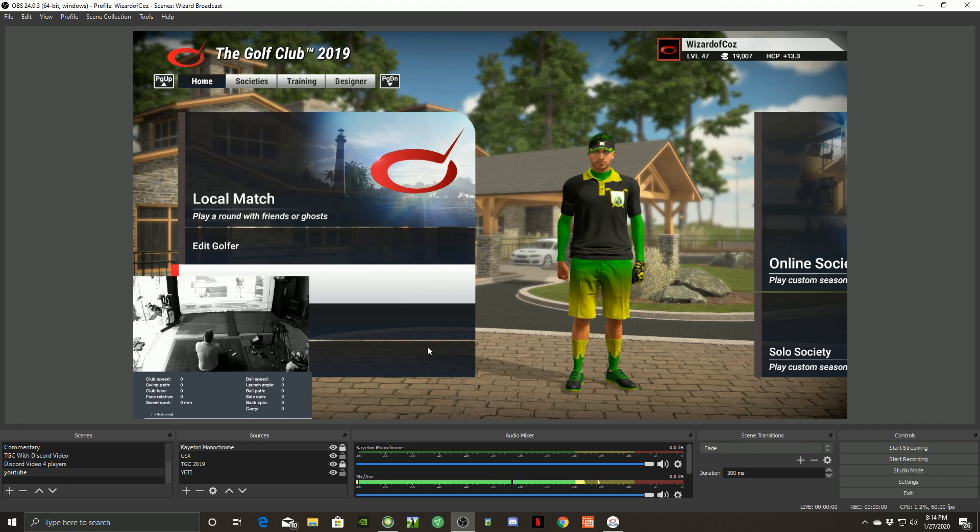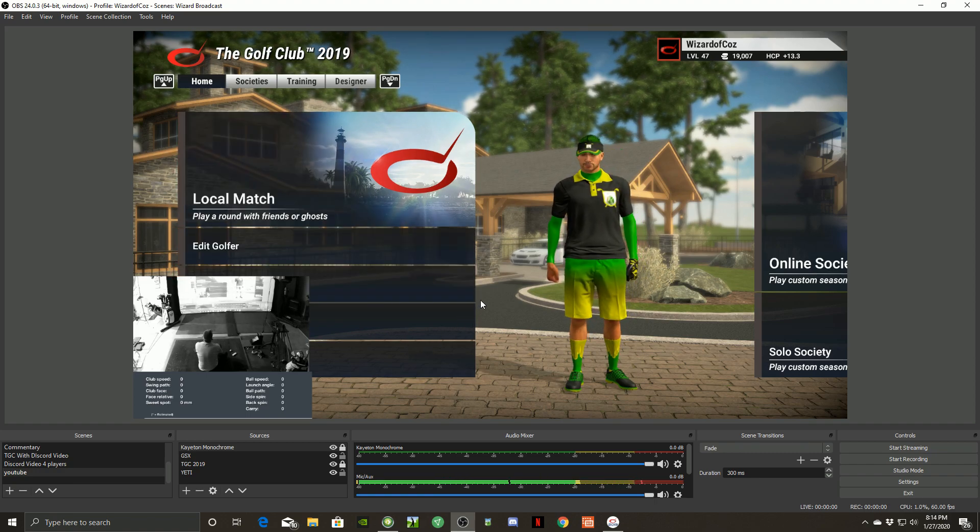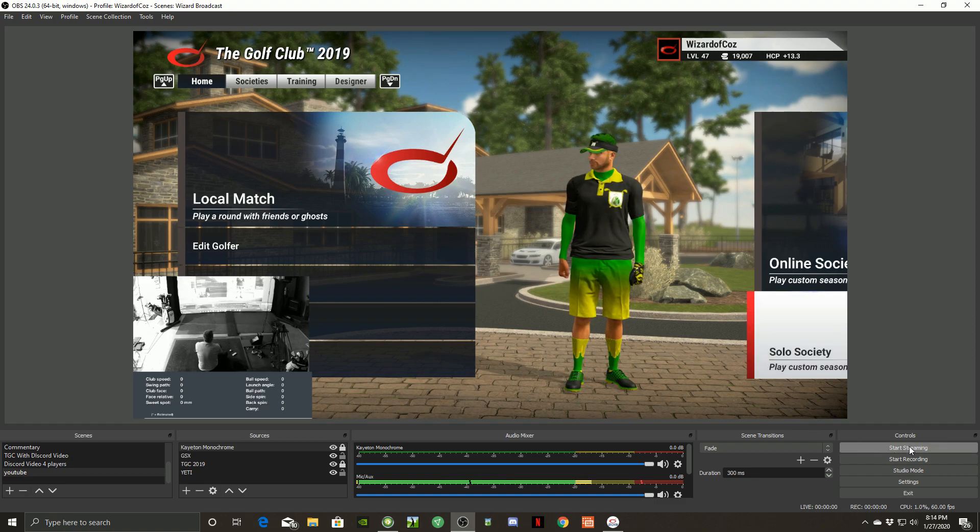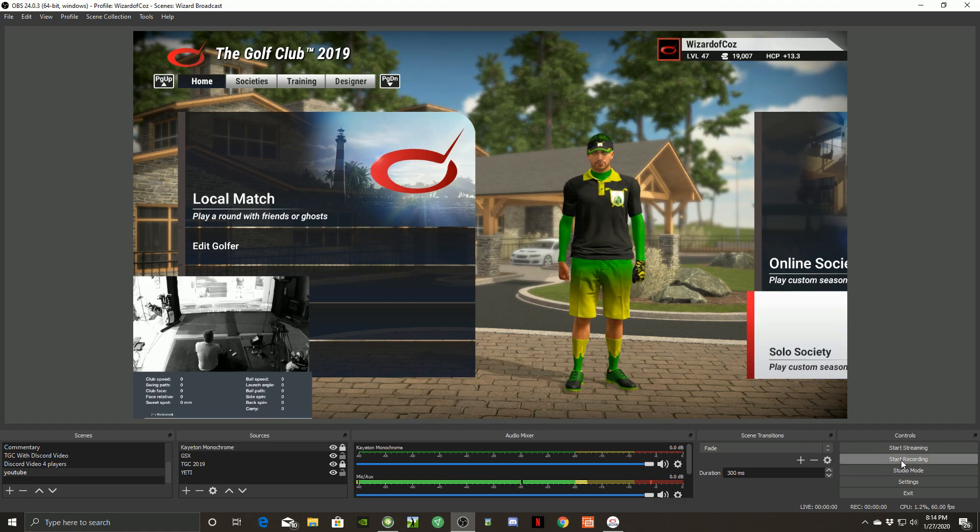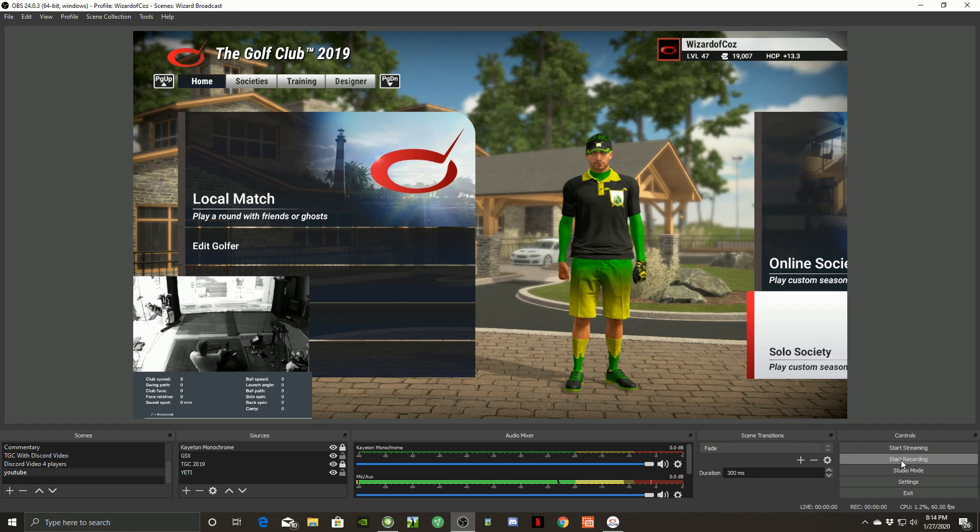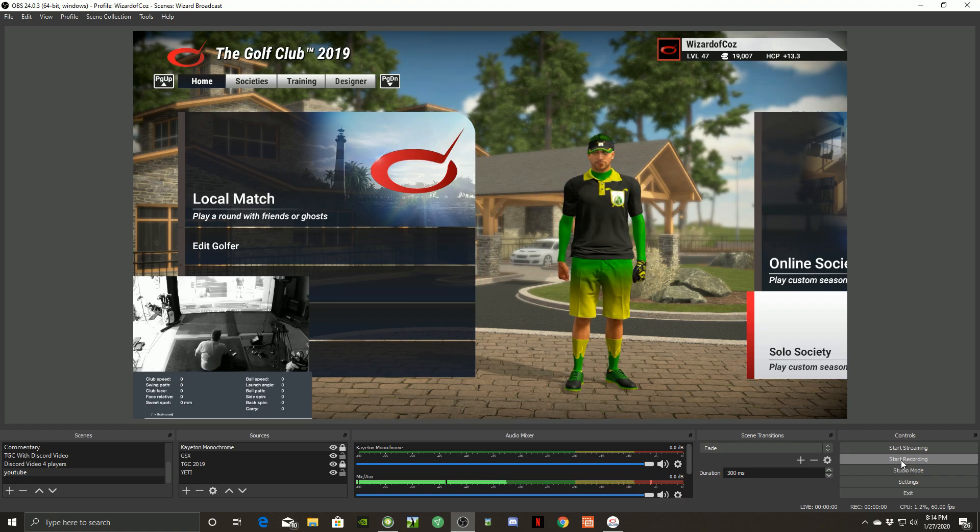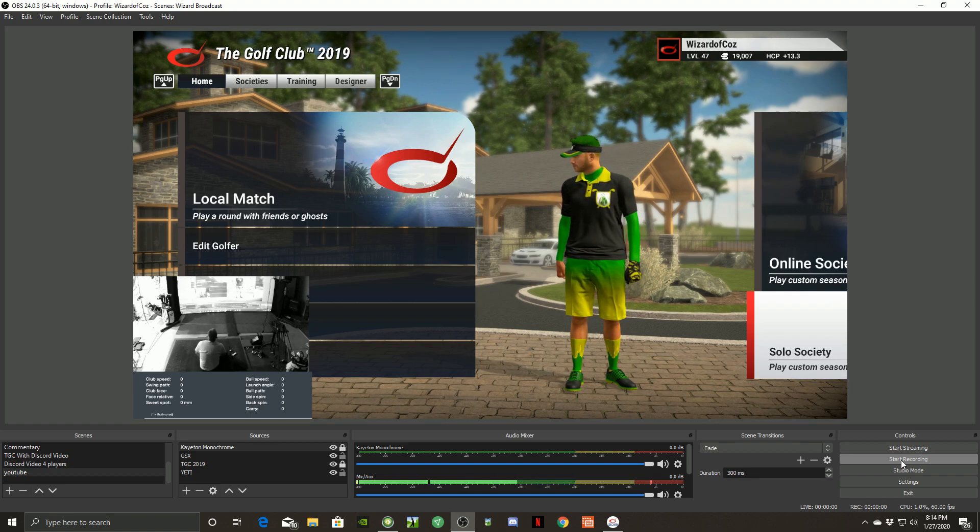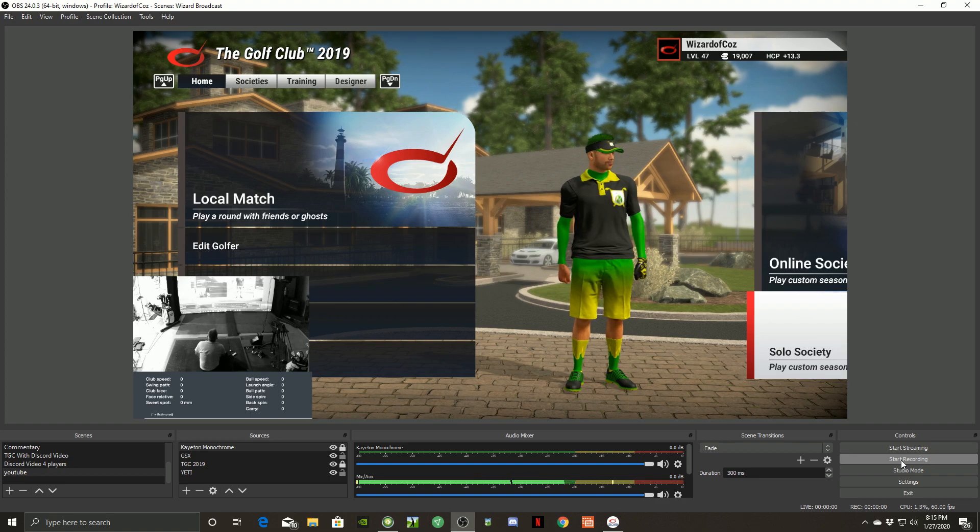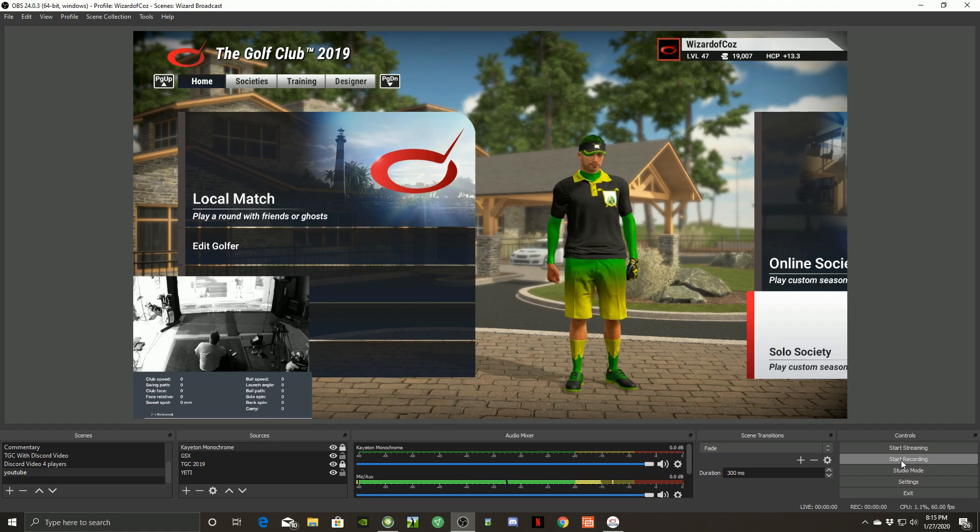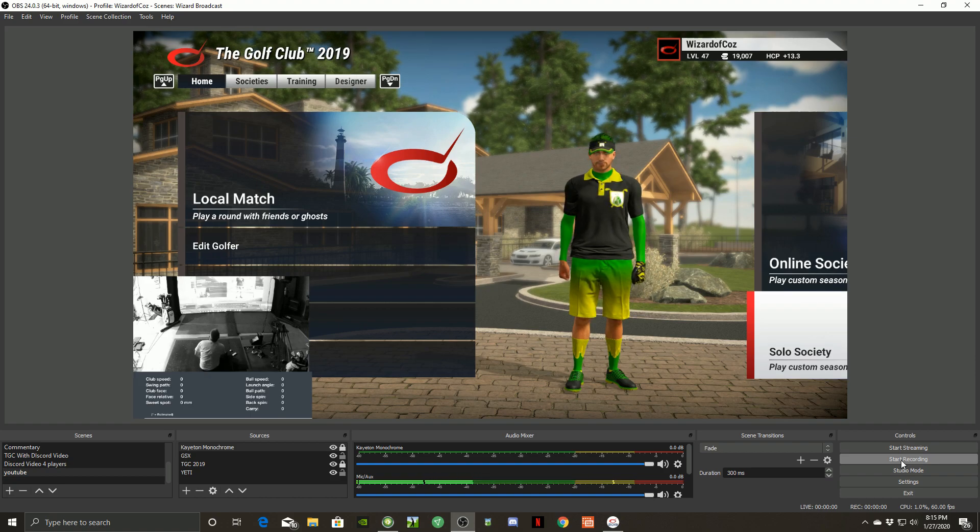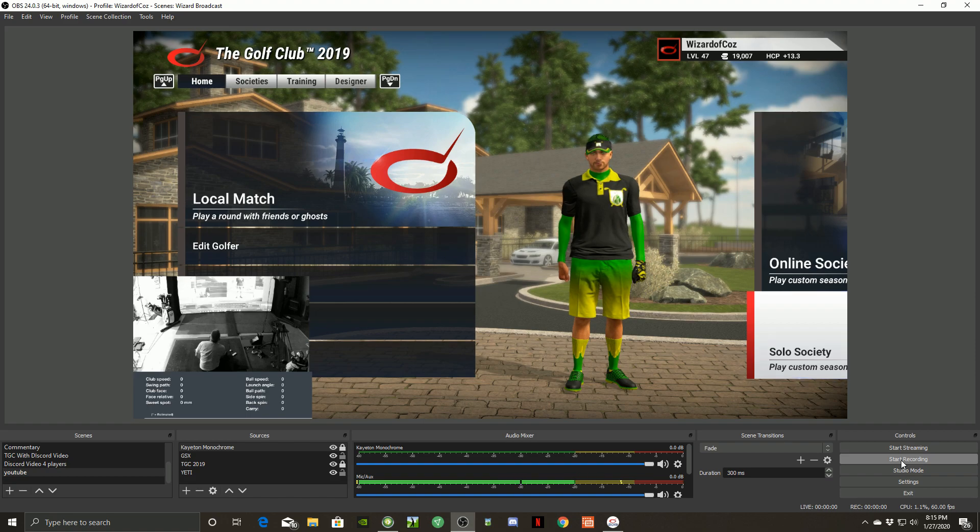So once you got all this set and you're ready to play a match, you can start a live stream right over on the bottom right hand corner here. Or you can start a recording. If you start a recording, you'll have it in your recorded video file, and you can then just drop it into your YouTube to stream it later. Or you can stream it live.